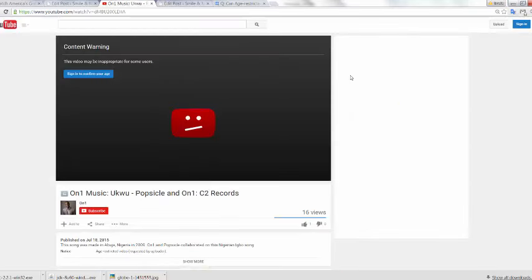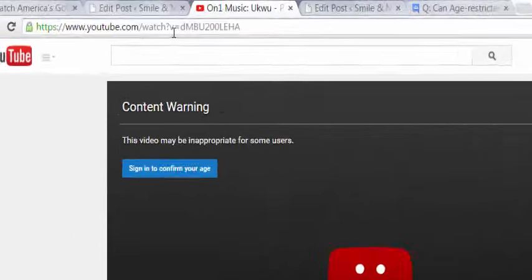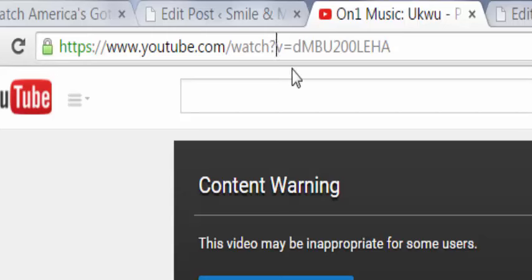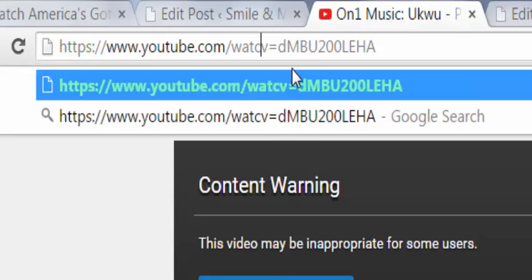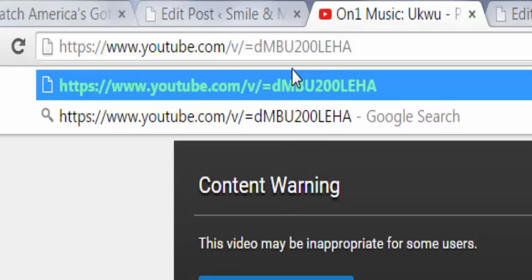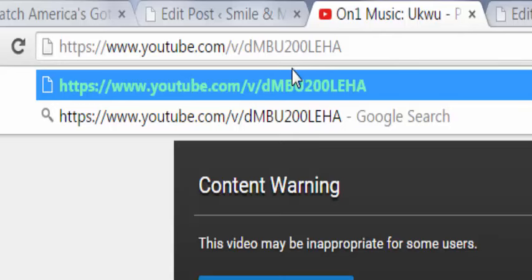There is one more way I can do this, and that is by manipulating the URL. What you do here is you come up to the URL, you delete the watch and the question mark, you leave the backslash, then you go in front of the V, put another backslash and delete the equal sign, then you hit enter.